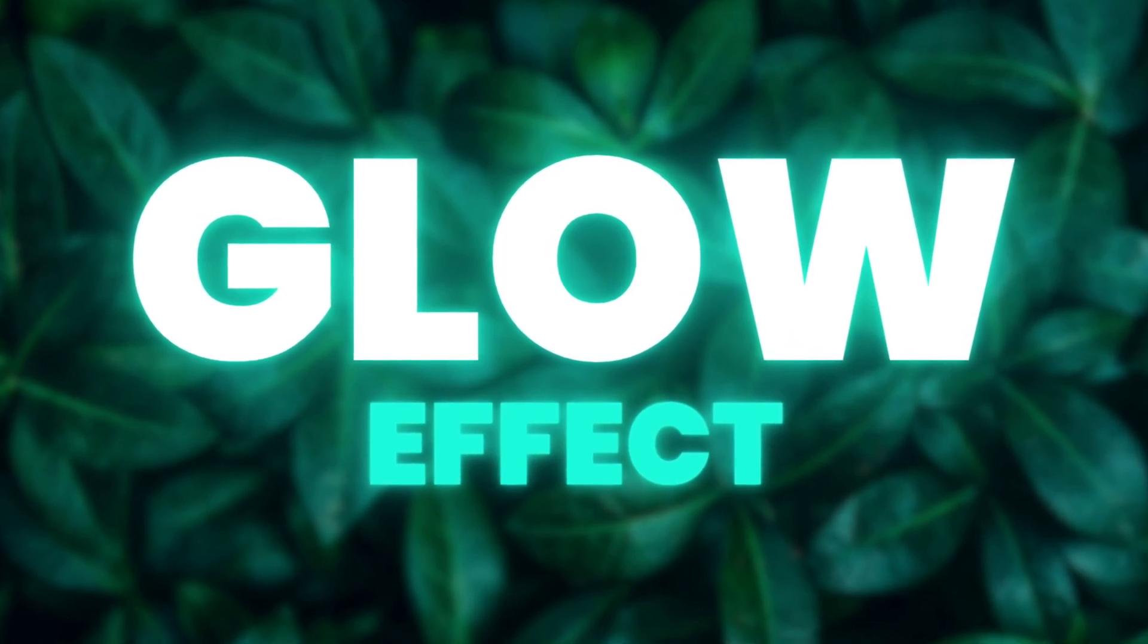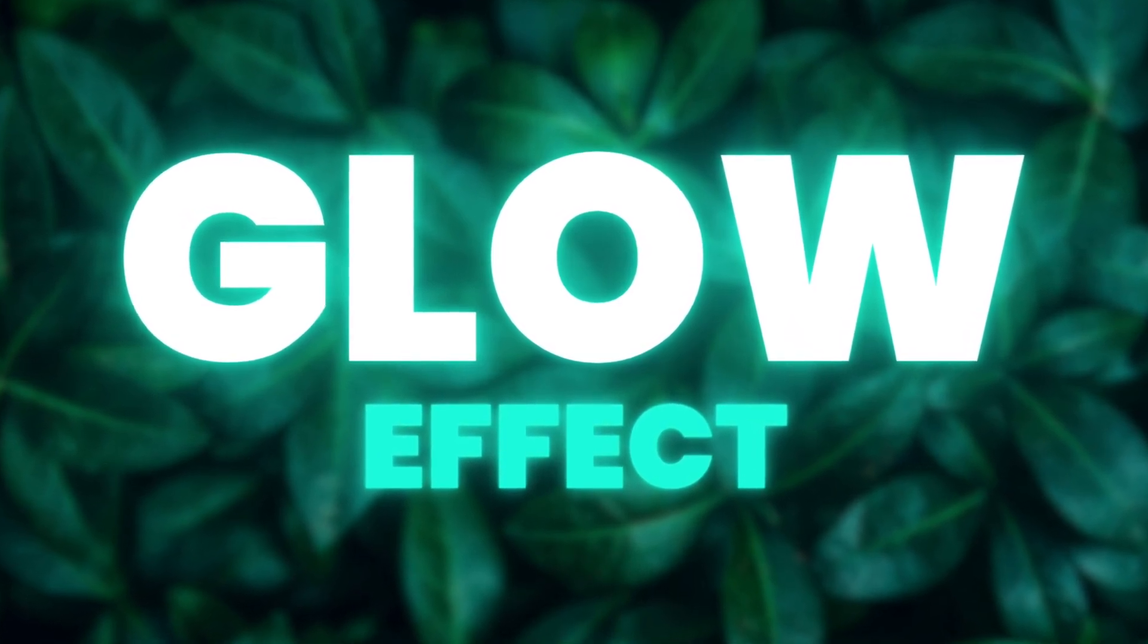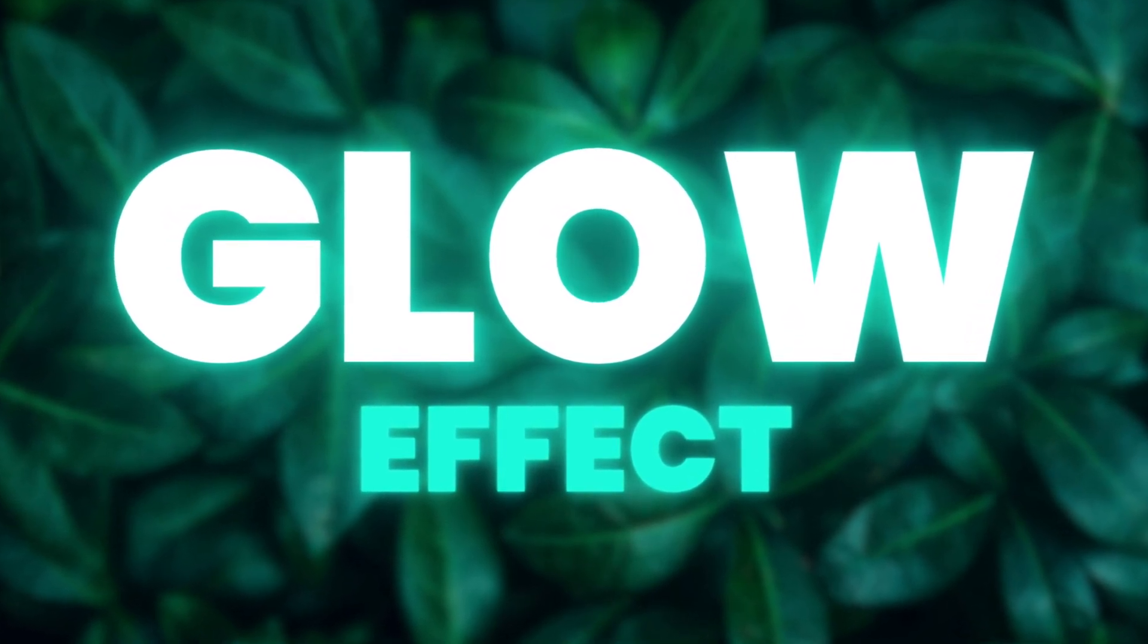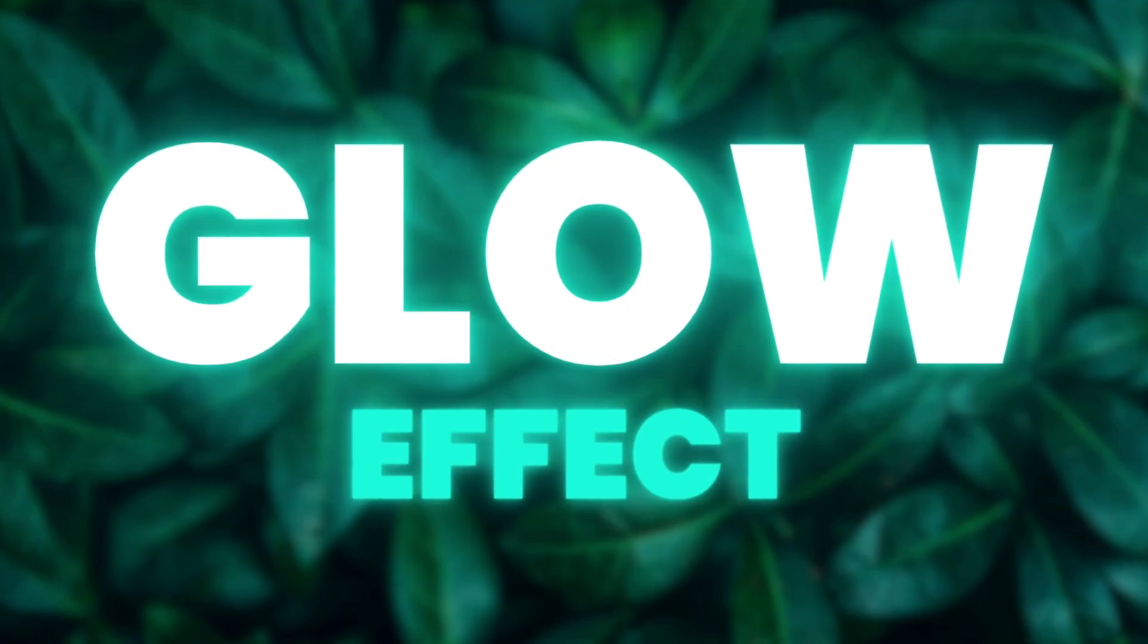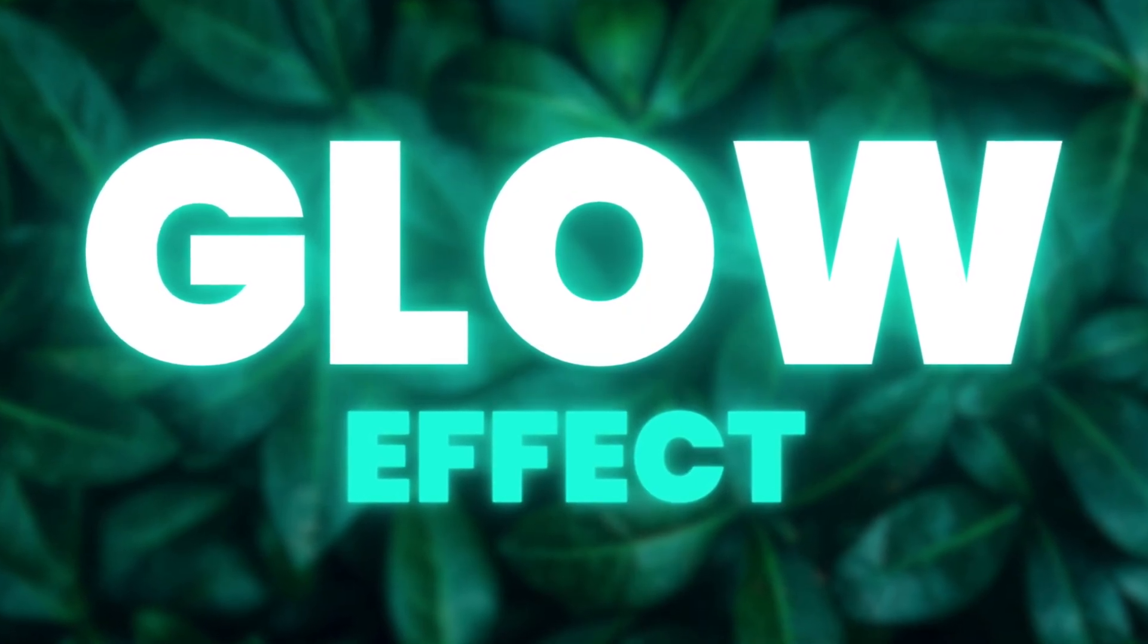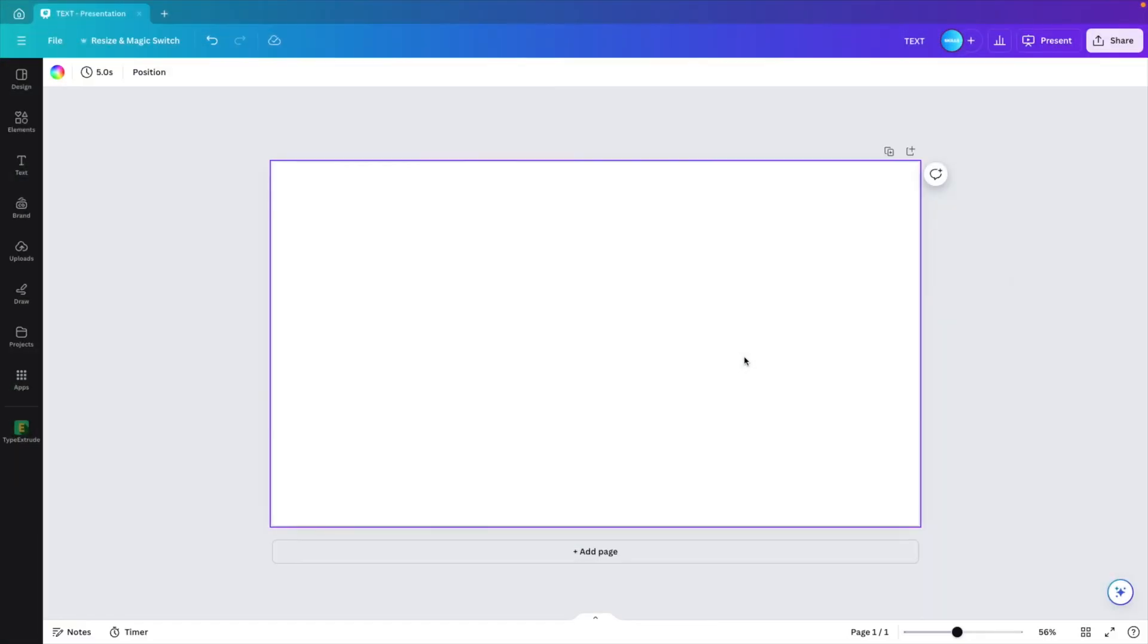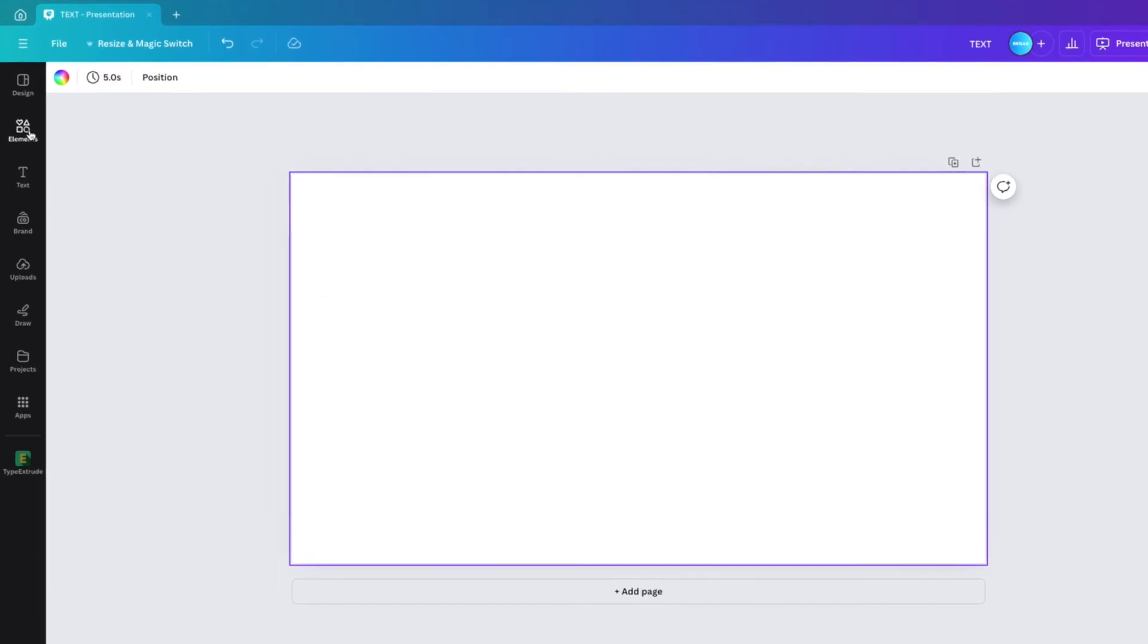Today we're learning how to add this glow effect to your text on your designs in Canva in just a few simple clicks. We're starting from a blank canvas. First thing we want to do is add some background image to the slide.